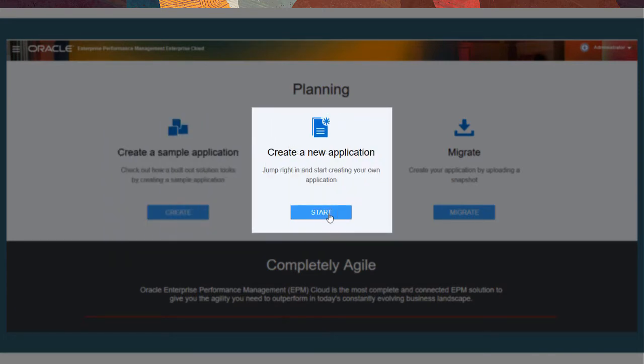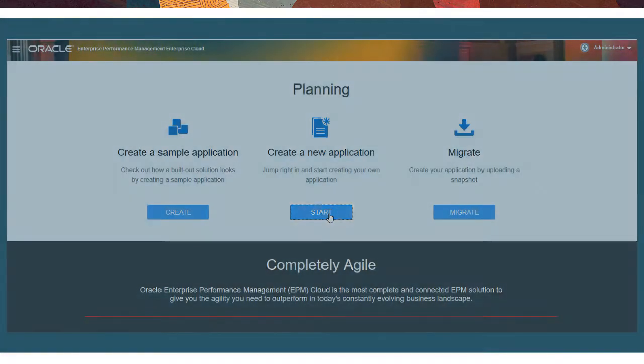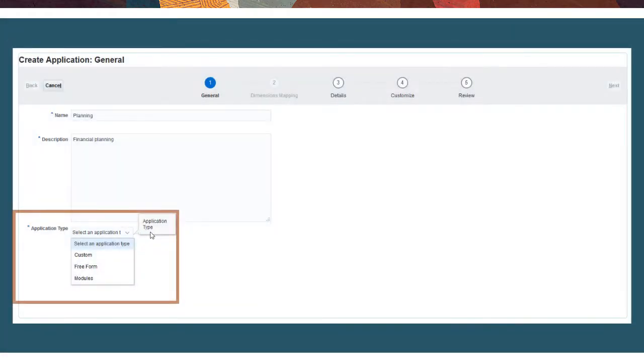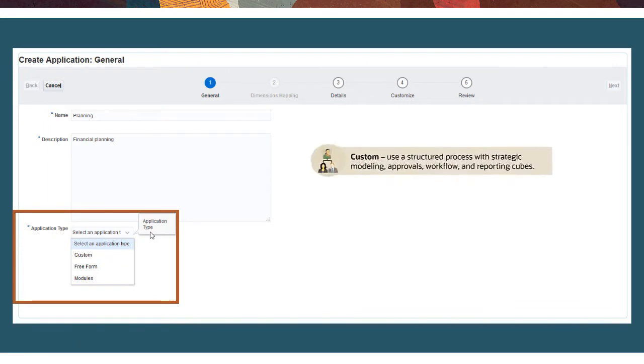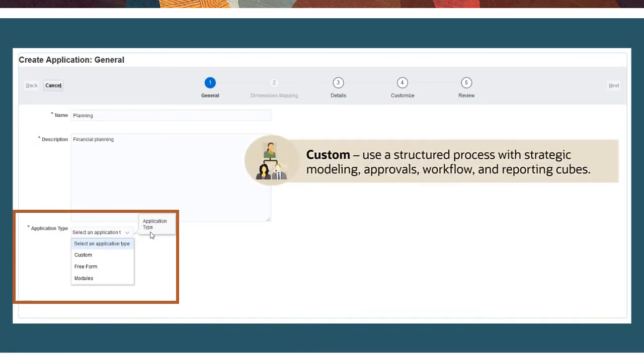Or, create an application based on one of the following frameworks: Custom, to leverage a structured planning process with strategic modeling, approvals, workflow, and reporting cubes in place.